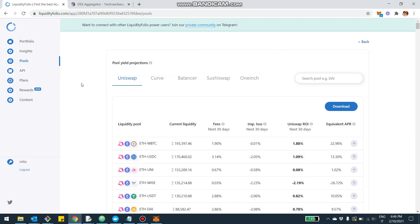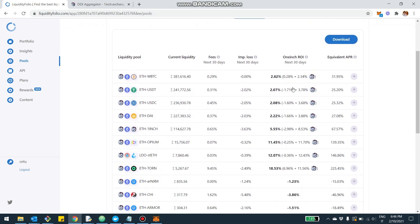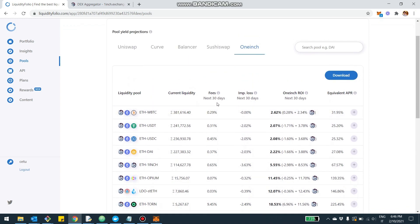First off, if you haven't provided liquidity to 1inch and you're still undecided where to pool your liquidity, you can come here and go into the Pools section, which is a catalog of all the liquidity that you can use. You're going to see here the different exchanges.